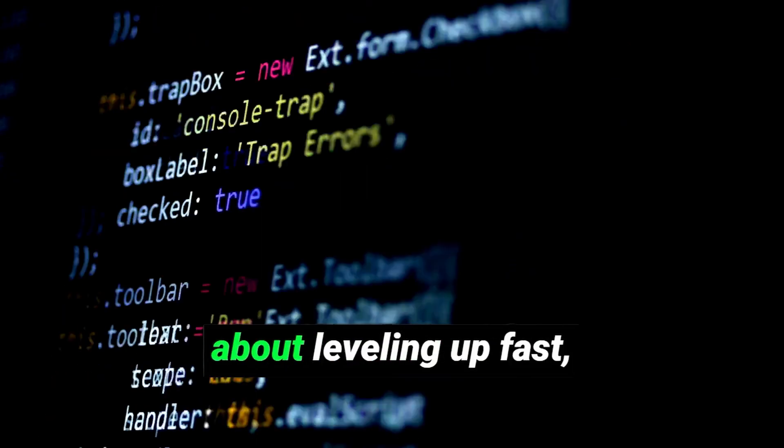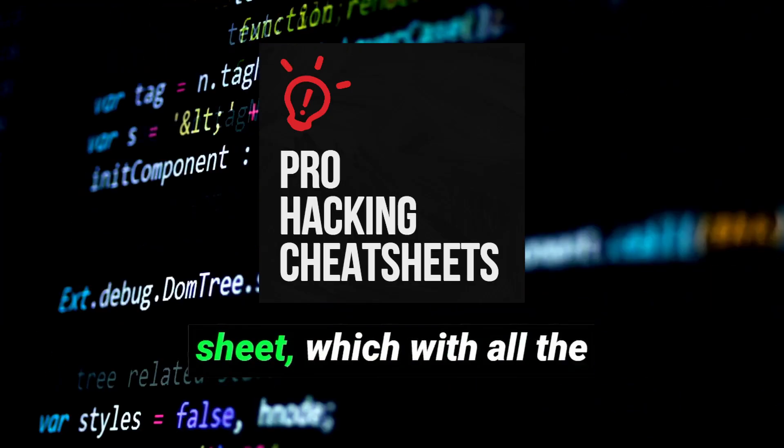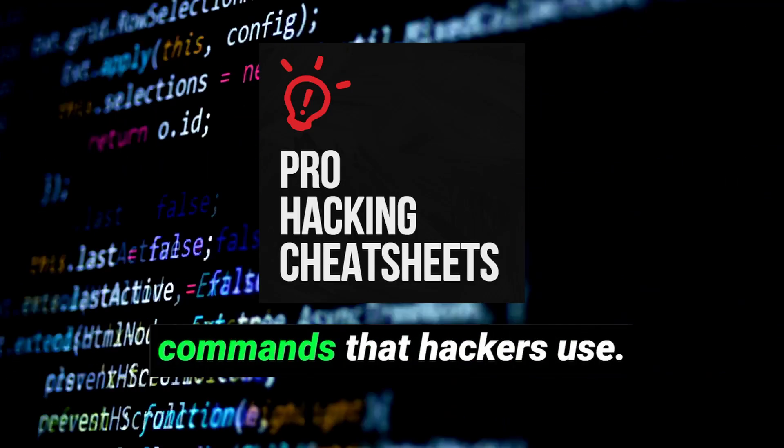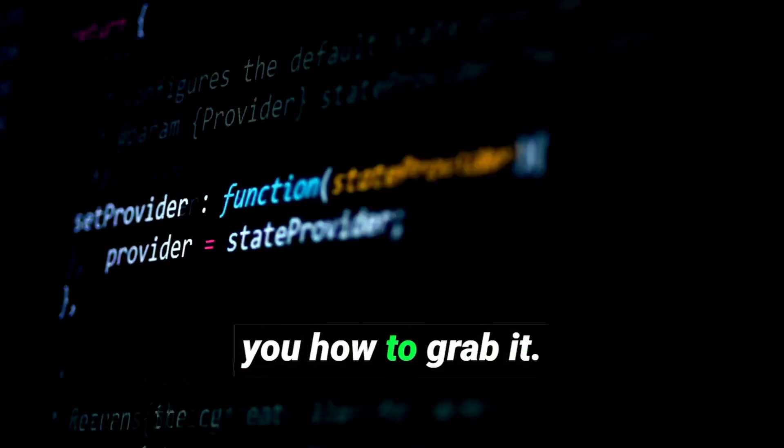Plus, if you're serious about leveling up fast, I've got a special cheat sheet with all the most common tools and commands that hackers use. Stick around, I'll tell you how to grab it.